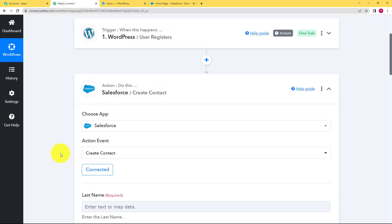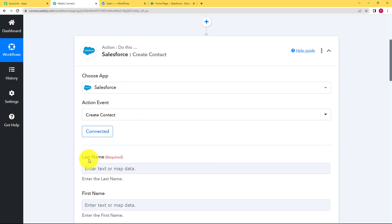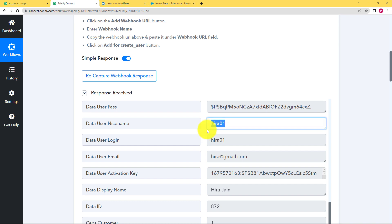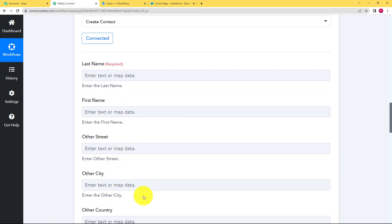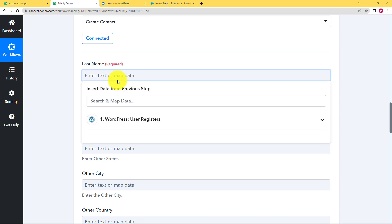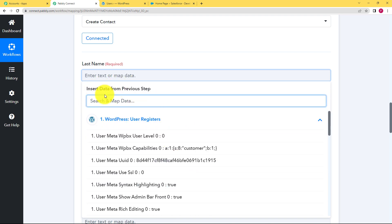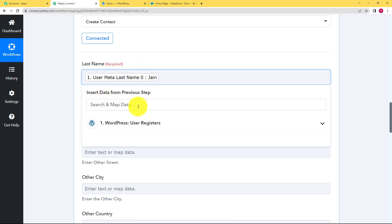Mapping is using the data from the previous step to fill in the details of the action application. For example, last name and first name fields are shown here. If you fill them in manually right now, they will always appear as the same value — no new data will be entered. So you map it from the response data: whatever username or name value comes in for a new user, that value will appear in the corresponding field in Salesforce. When you click on any empty field, it will ask you to insert data from the previous step and provide a dropdown from which you can choose. You can scroll or type to search — for example, our last name was found by typing in the search field.